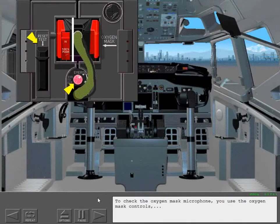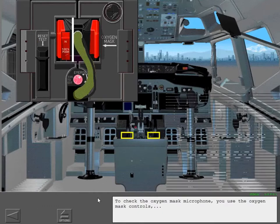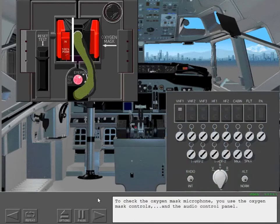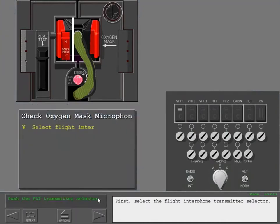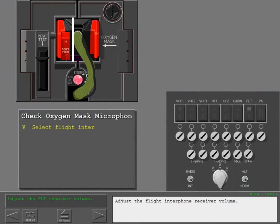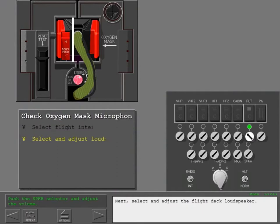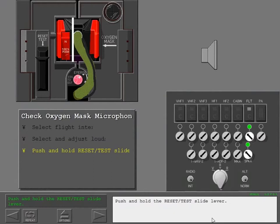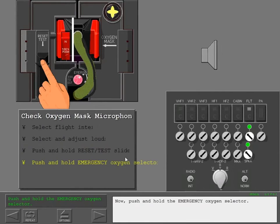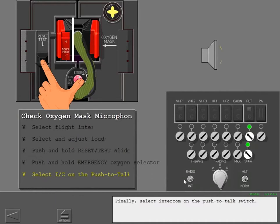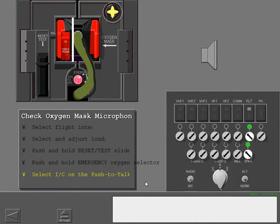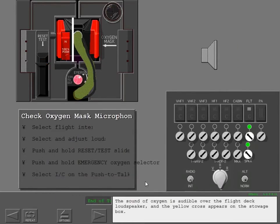To check the oxygen mask microphone, you use the oxygen mask controls and the audio control panel. First, select the flight interphone transmitter selector. Adjust the flight interphone receiver volume. Next, select and adjust the flight deck loudspeaker. Push and hold the reset test slide lever. Now push and hold the emergency oxygen selector. Finally, select intercom on the push-to-talk switch. The sound of oxygen is audible over the flight deck loudspeaker and the yellow cross appears on the stowage box.